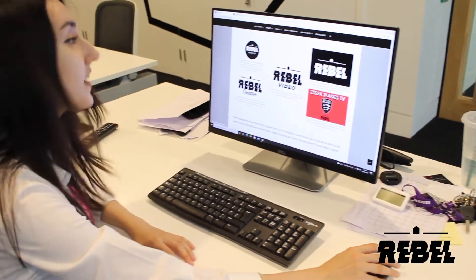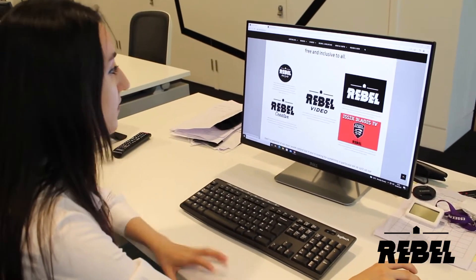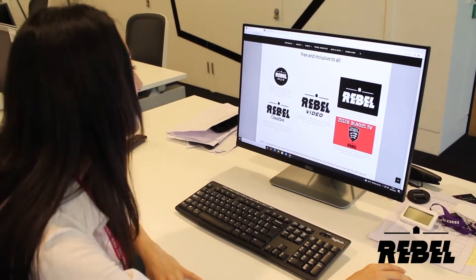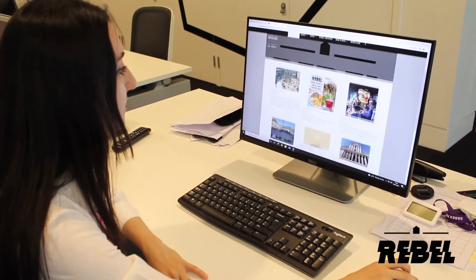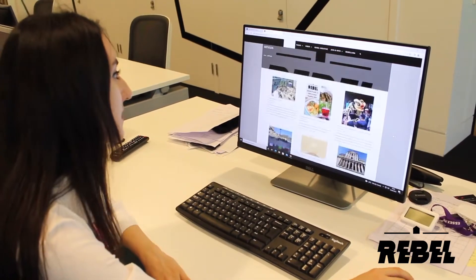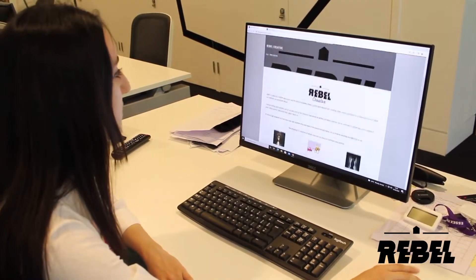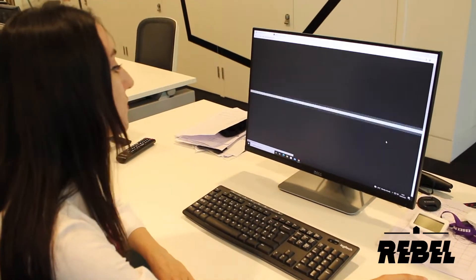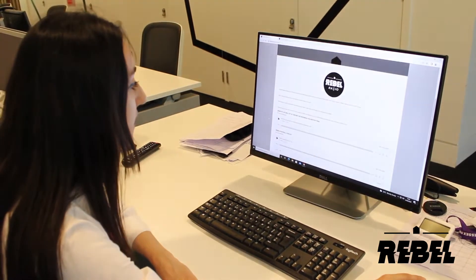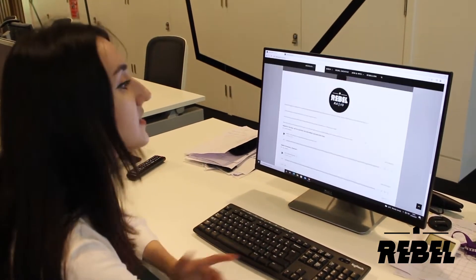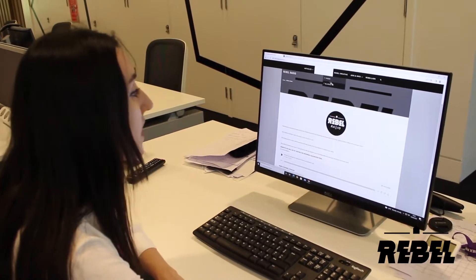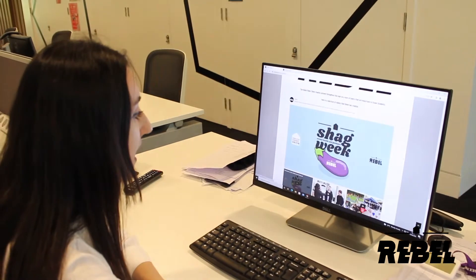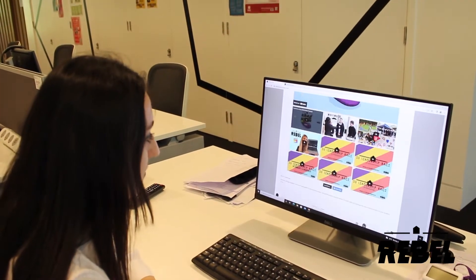This is our website and the place where you can find everything — Rebel Radio, Rebel Video, and Rebel Creative, which is Rebel Editorial. We have all the articles here. We have the link for the live radio; you just have to click here and you can listen live. Then we have the video page with all the videos that have been done in the past few years.